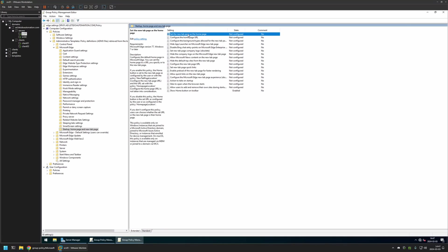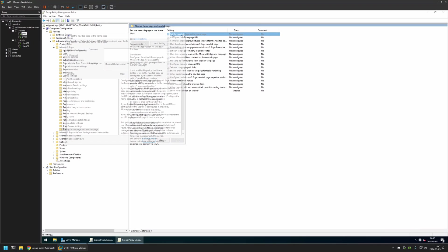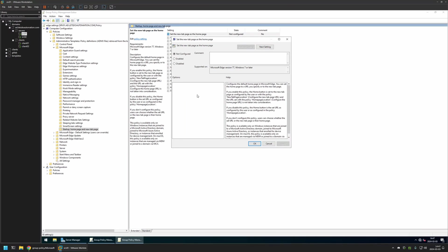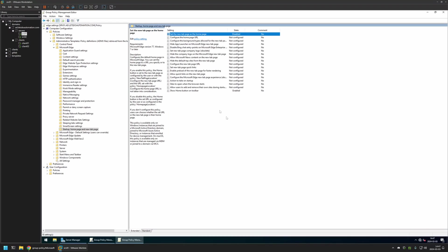Then I will configure the policy setting "Set the new tab page as Home page". By default, Microsoft Edge has the same web page for the home page and the new tab page, which means that this setting is enabled, so we need to disable it. This will allow us to have different pages for the new tab page and for the home page. Then I will click Apply and OK.